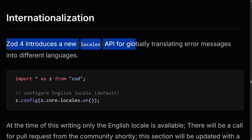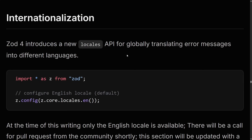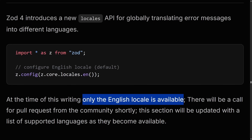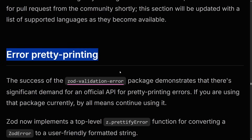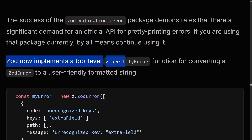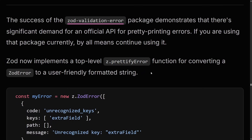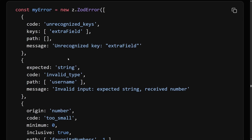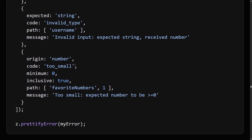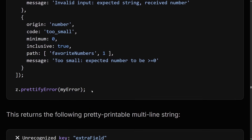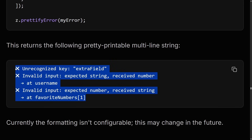Zod 4 introduces a new Locales API for globally translating error messages into different languages. Currently only the English locale is available, but I imagine this will be iterated on once it's past beta. Zod 4 also brings error pretty printing — Zod now implements a top-level z.prettifyError function. So if you get a horrible error of unrecognized keys, invalid type, number too small, and you call z.prettifyError, you get a really gorgeous pretty-printable multiline string. That's really nice — not only for API endpoints but maybe even for the front end.